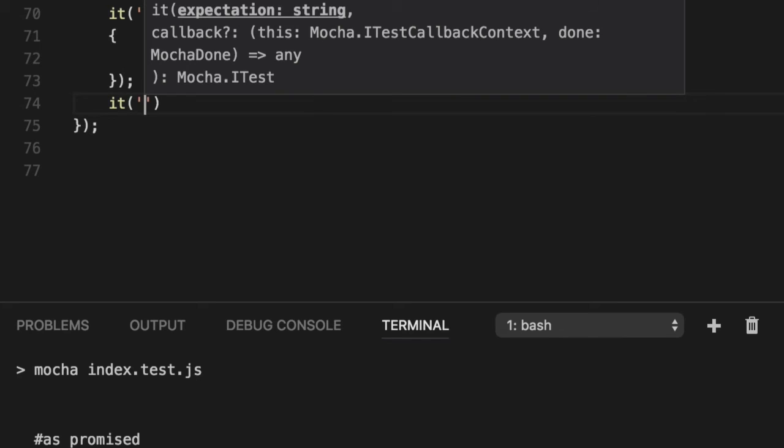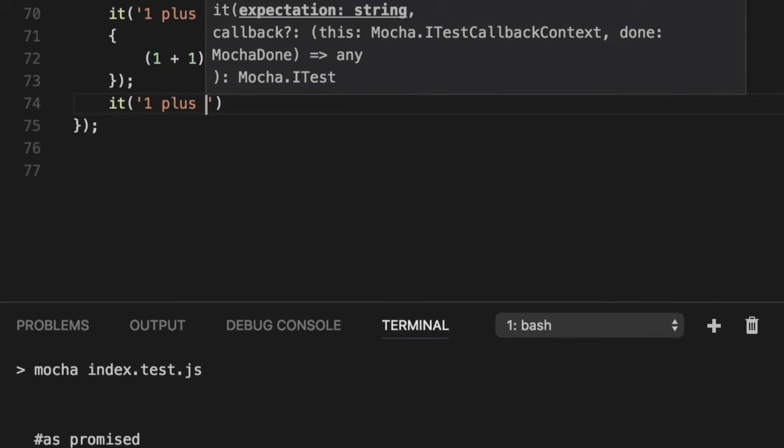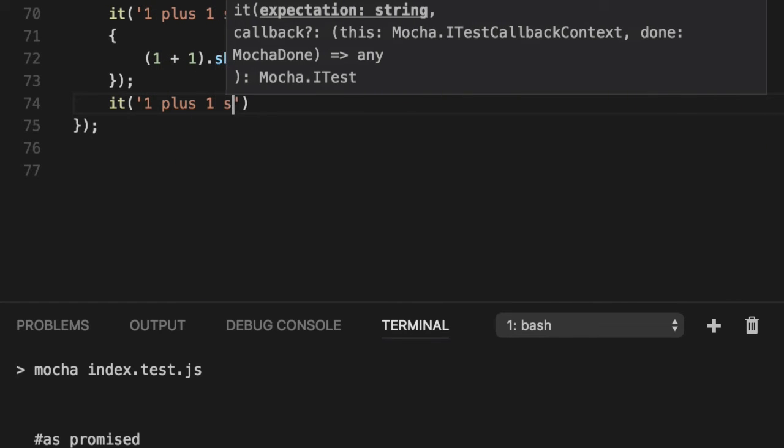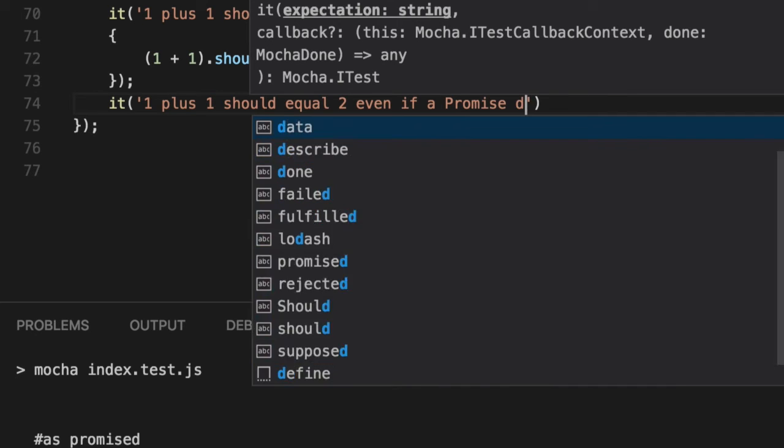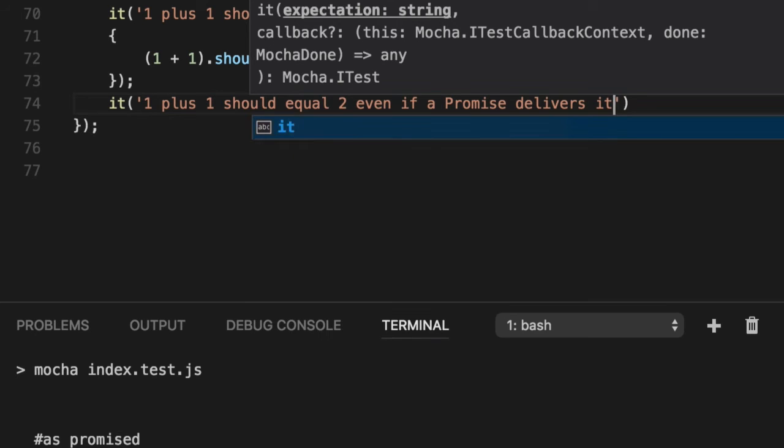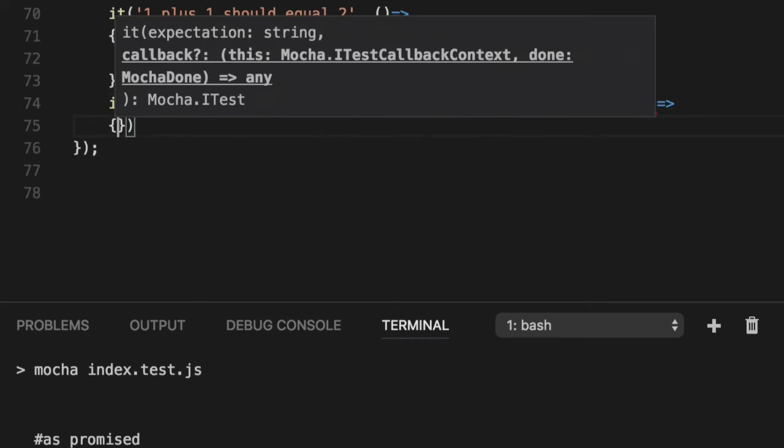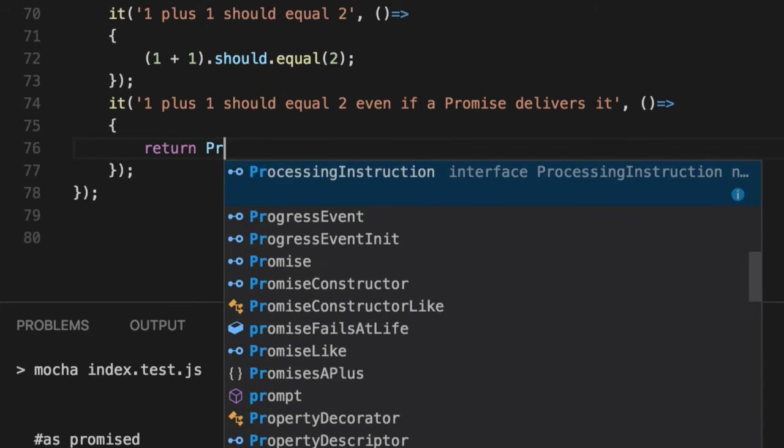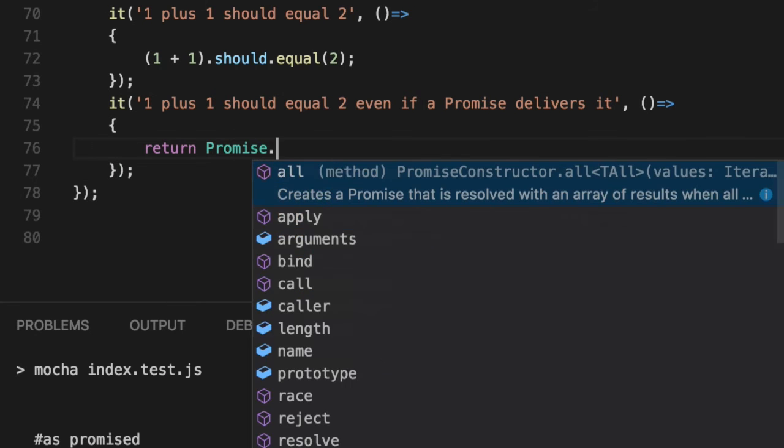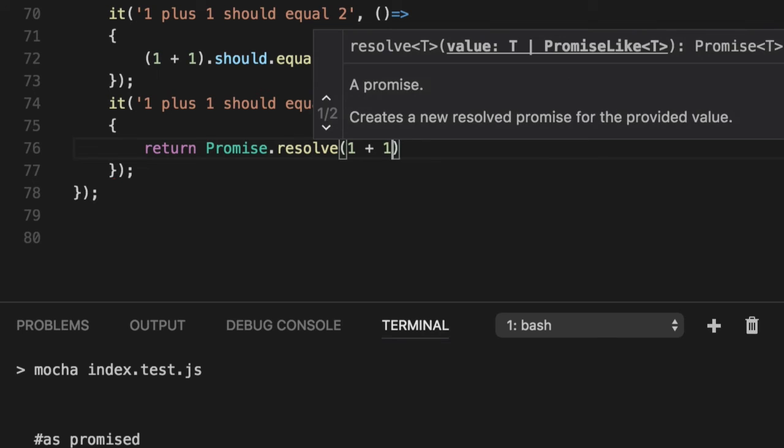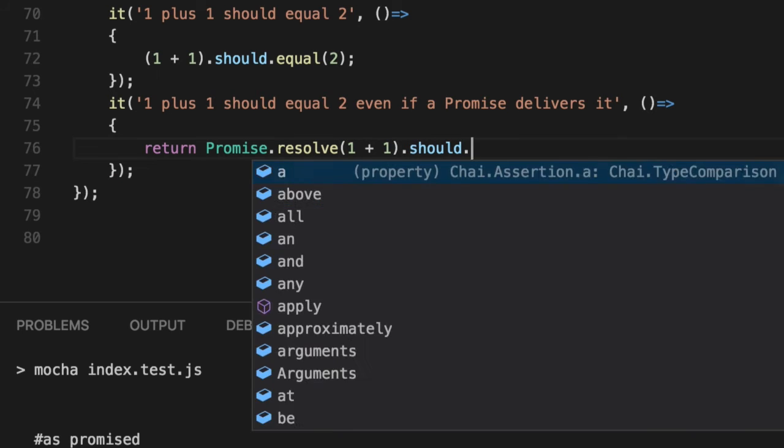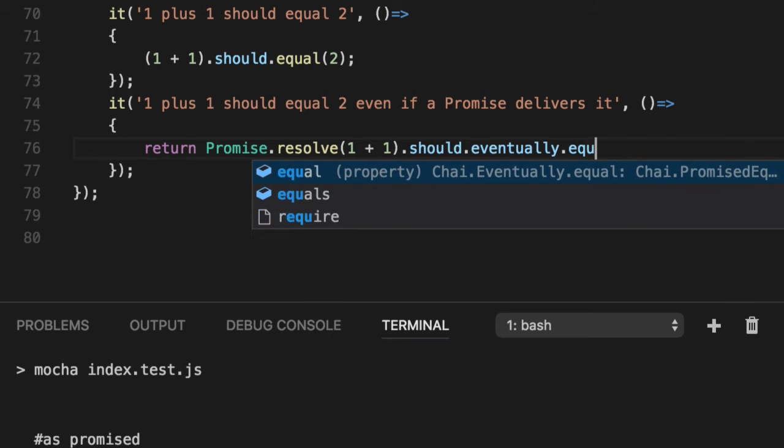We'll do the exact same thing with the promise. That's one plus one should equal two, even if a promise delivers it. So we'll return the promise. Resolve one plus one should eventually equal two.